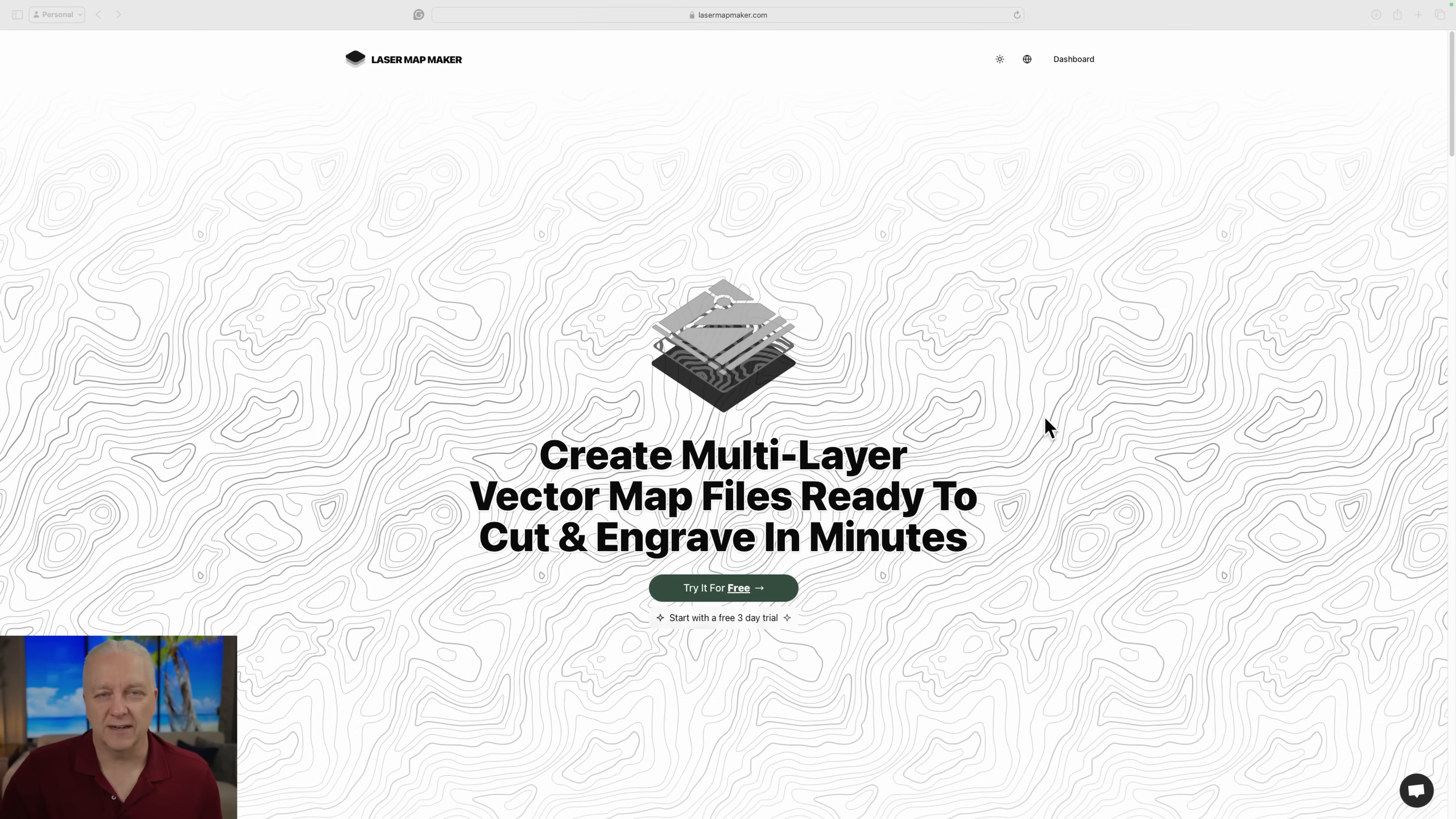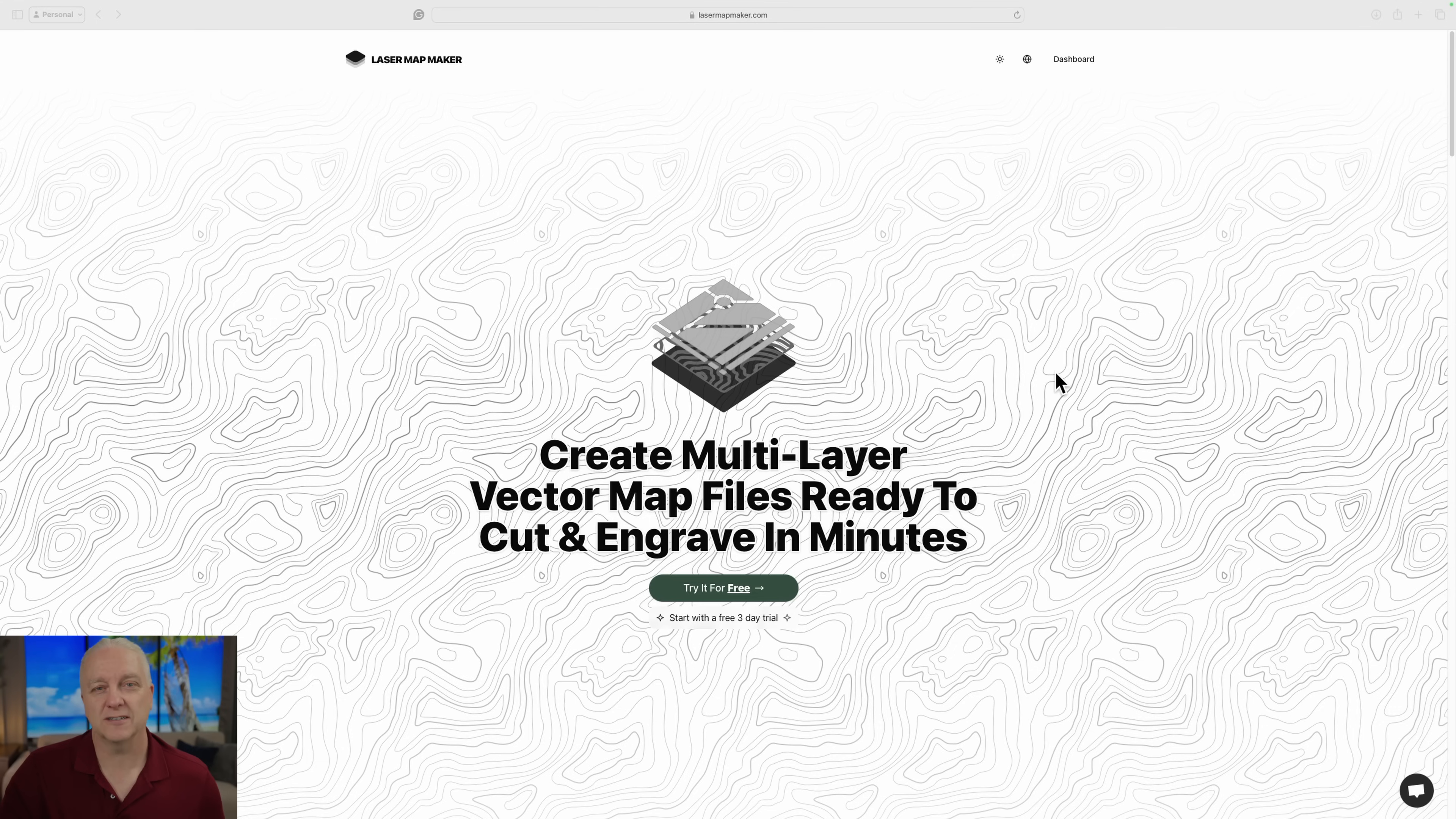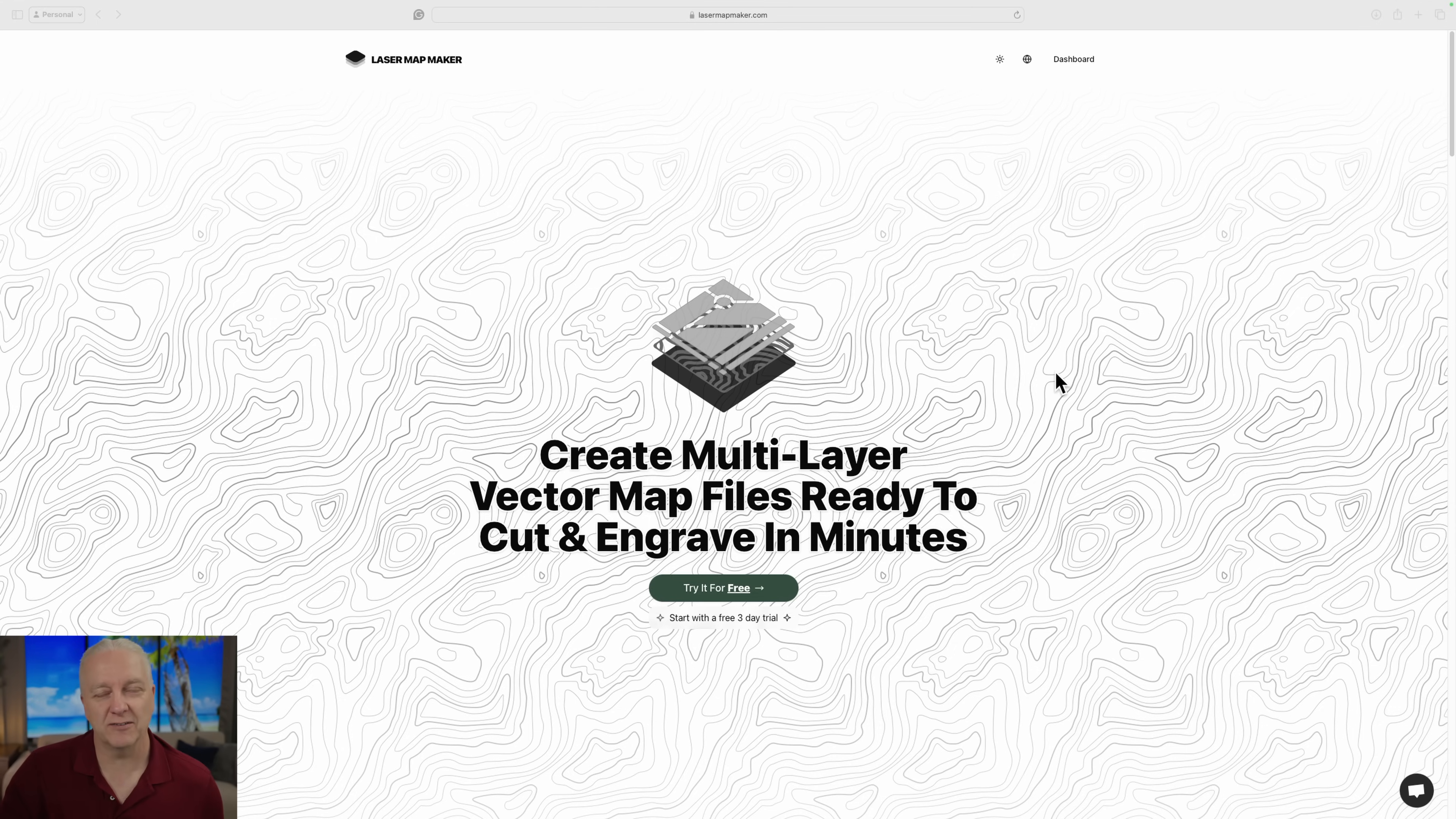And here's the new tool. It's called Laser Map Maker. And the word laser is the operative word here because the guys who built this actually use lasers. And that means that everything that happens here is really geared towards laser cutting and engraving. So I'll just get started.